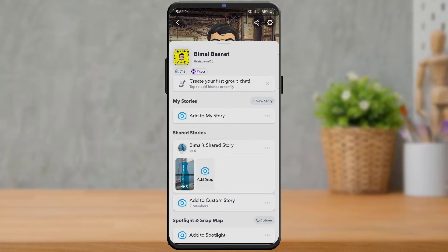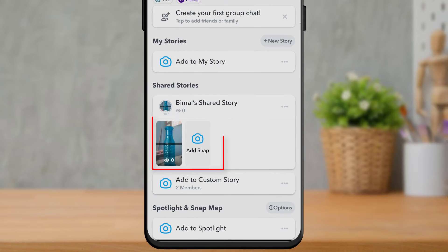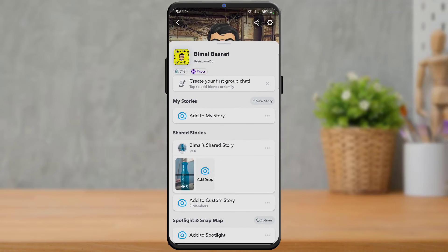I'm going to show you two things. The first is how to delete the whole story or group itself — completely deleting the custom story. The other is how to delete only a specific snap you have uploaded to that story. For example, in the first story I have added a snap, and if you want to delete that particular snap, you want to tap on that snap.